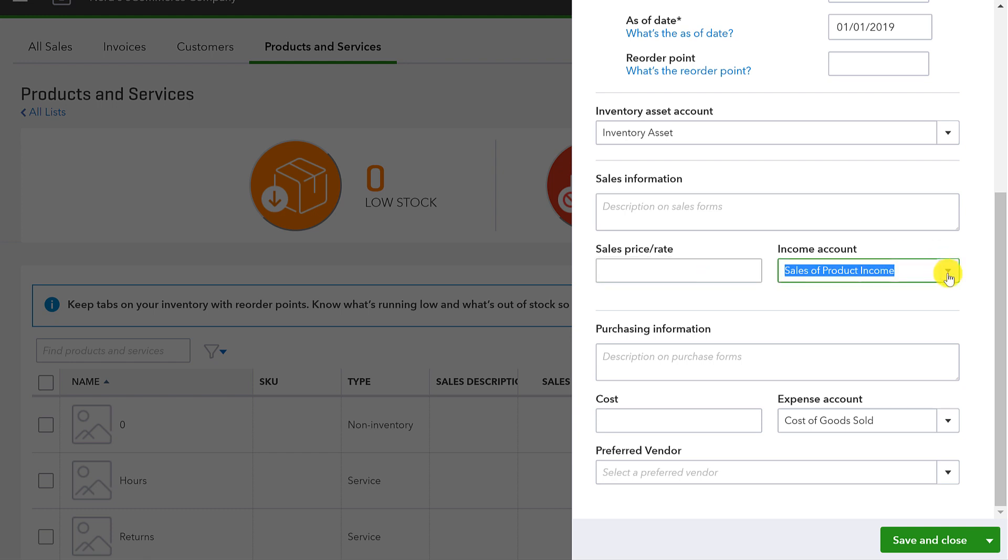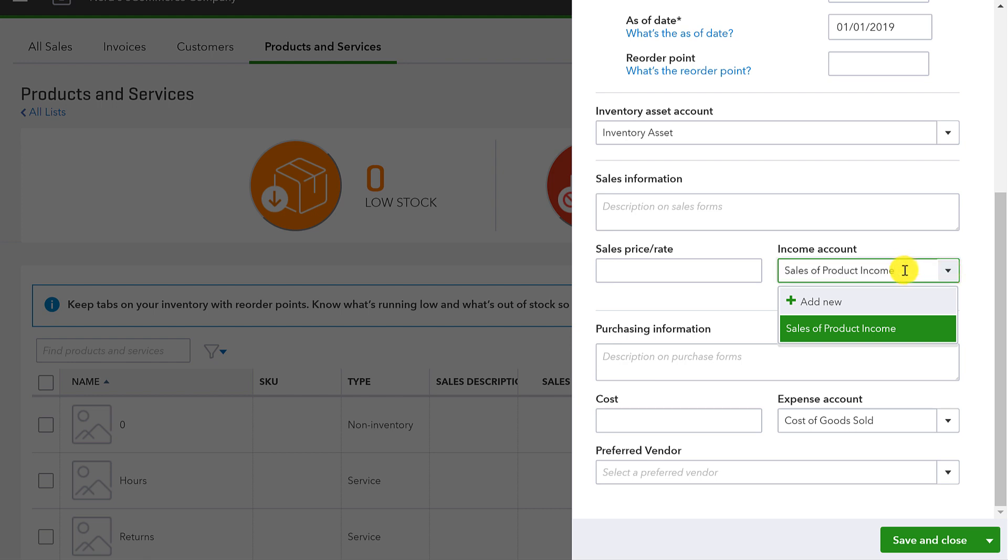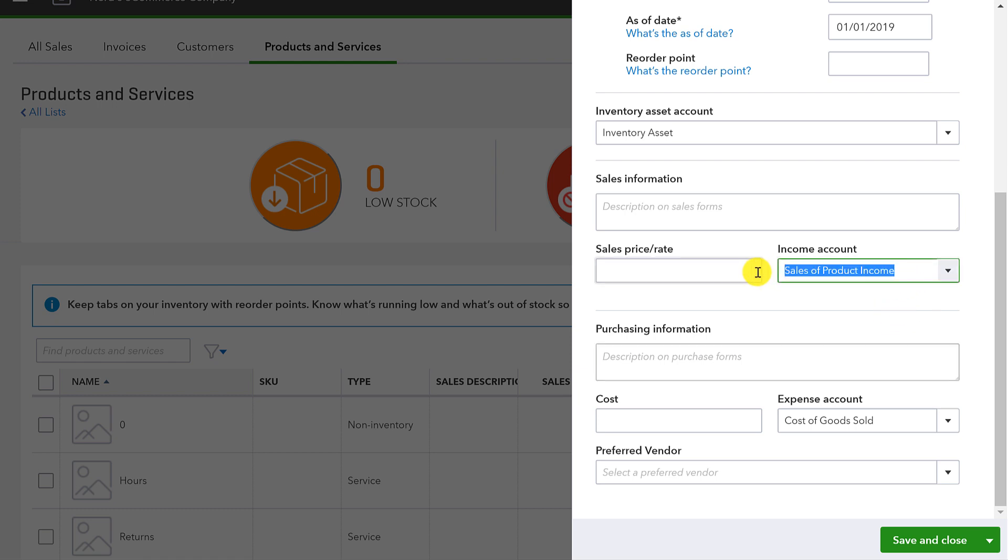It'll force you to stop and think and make sure you've got the right number in there. The income account. Notice when I'm setting up an inventory part, I'm restricted here to only include income accounts in setting this up. Now, on this particular company file, I only have one income account called sales of product income. Obviously, yours is probably going to be a little bit more clever than that, but the point being that you can only link for income account purposes to an actual income account. You're going to see where that's distinguished when I show you the service item setup.